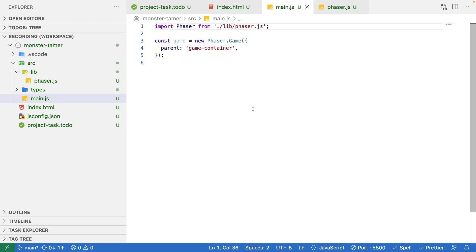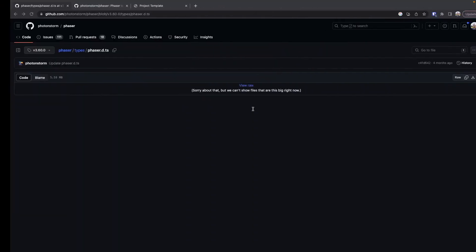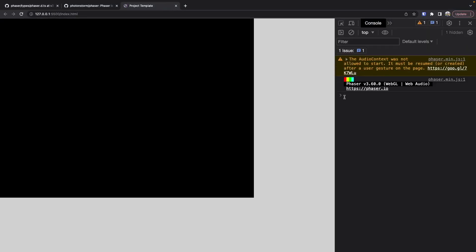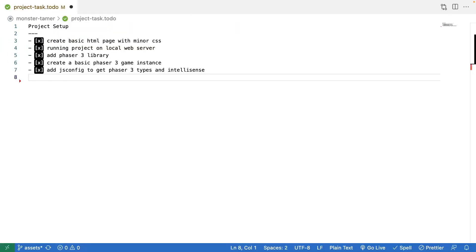If we come back to our browser and we look at our game, we should see nothing has changed and we should still see our canvas element. As a reminder, there will be a link to the completed source code in the description of this video.